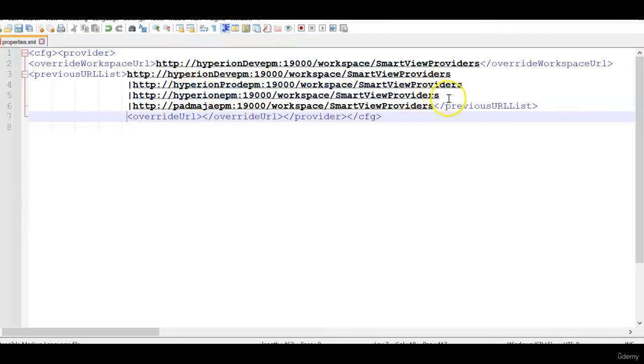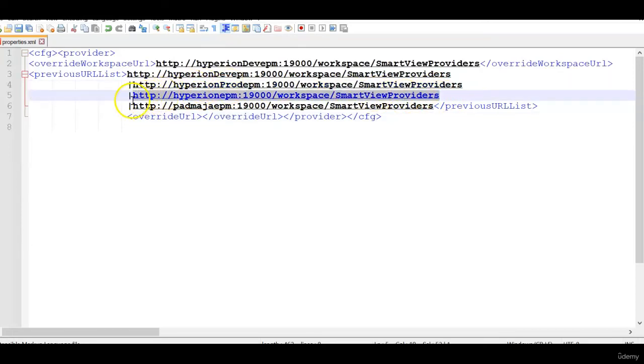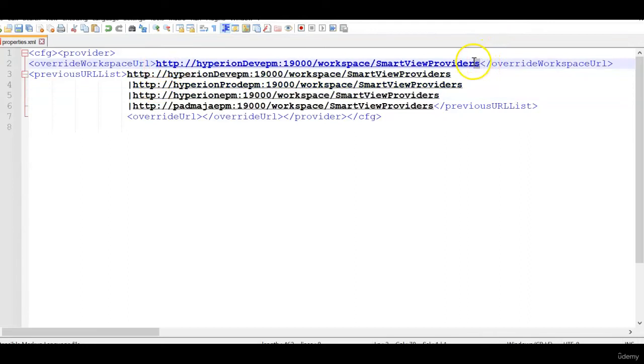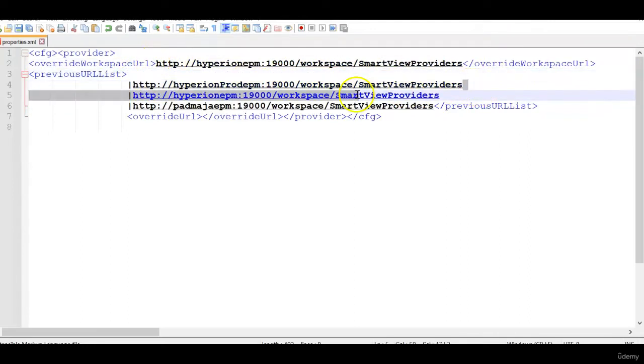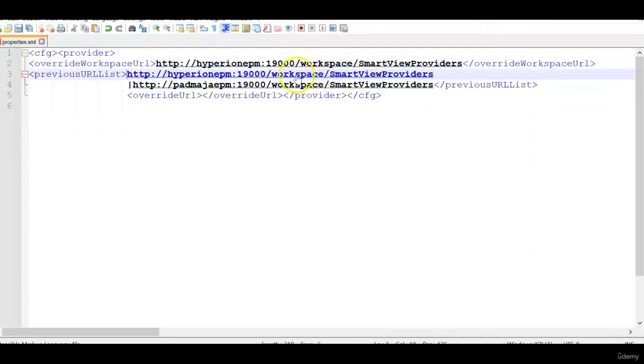So you can bring a copy of this from the other URLs and paste it here and remove the other URLs that you don't want. So these are the two URLs that appear when we open the smart view.